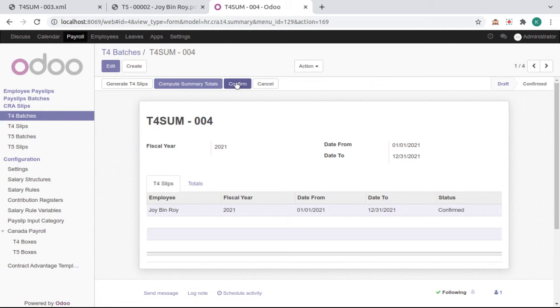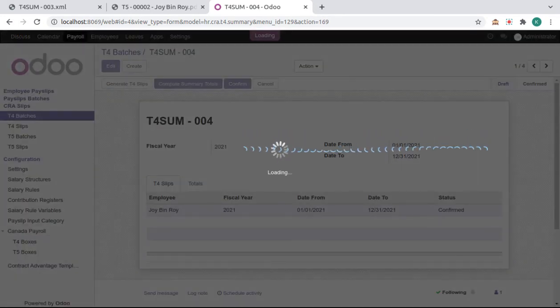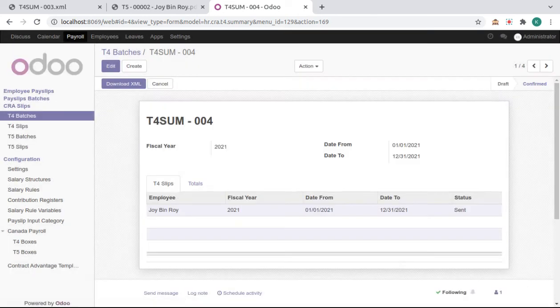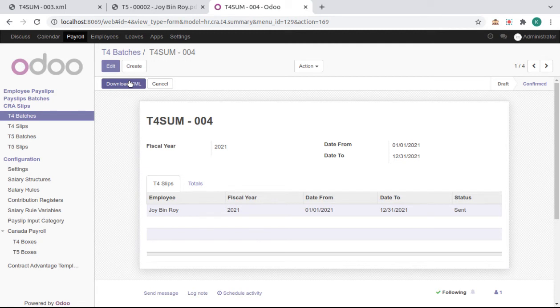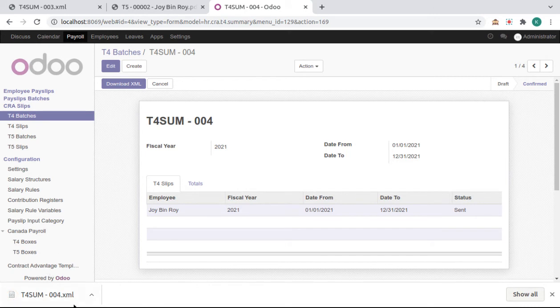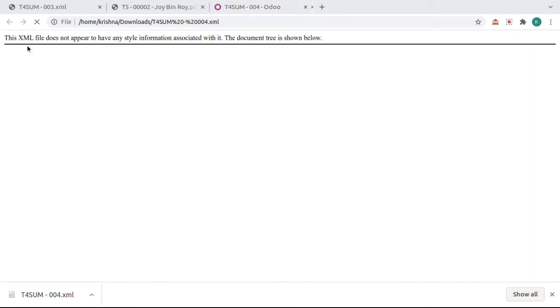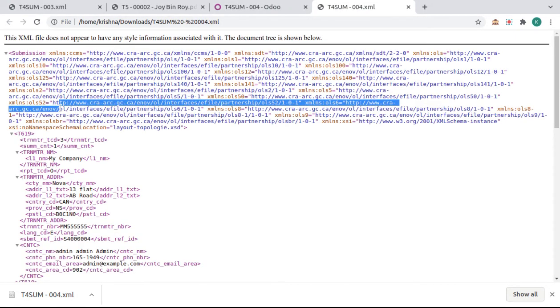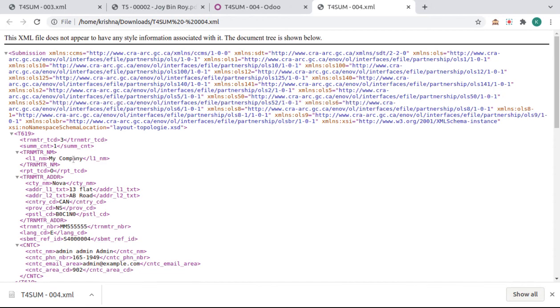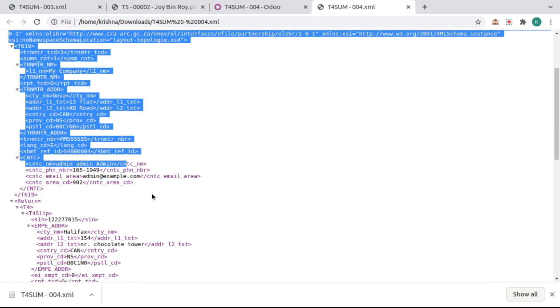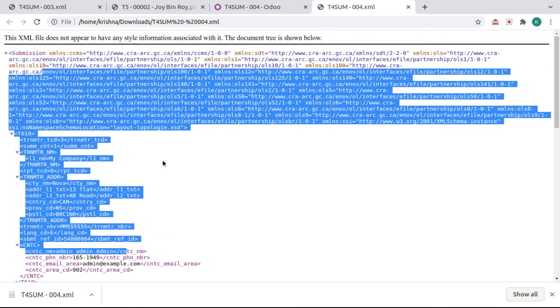Now confirm this batch. It will write all this data and generate XML. Download this XML. Here we can see the XML data of this batch.